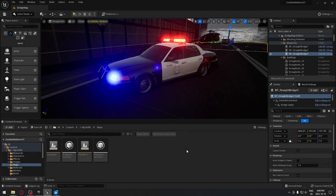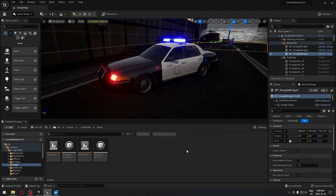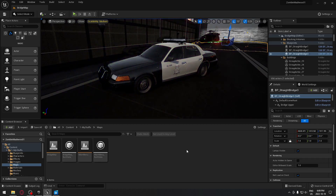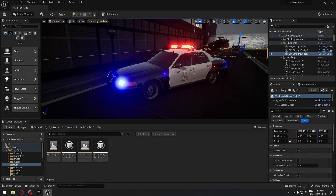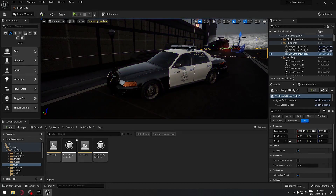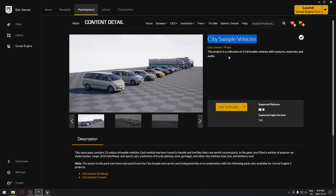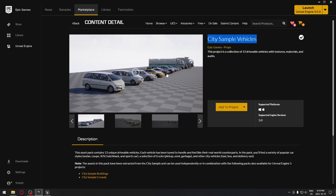Hello everyone! Today we're going to see how to use this police car that is totally free, and we're going to implement some flashing lights — red and blue, like a real police car. We need to get this police vehicle into our project, so we're going to go to the Epic Marketplace and search for the City Sample Vehicles. You get all those vehicles from this pack that is totally free — it was used for the Matrix demo.